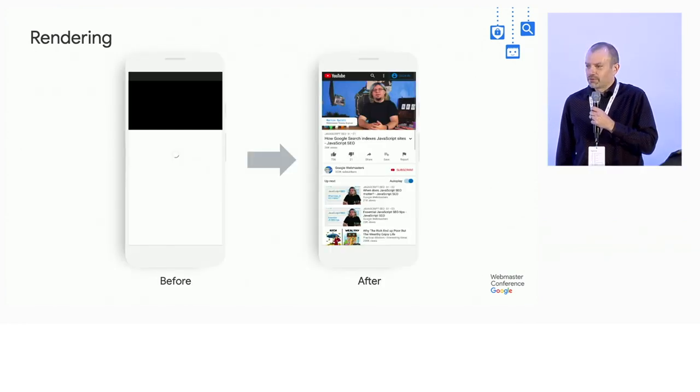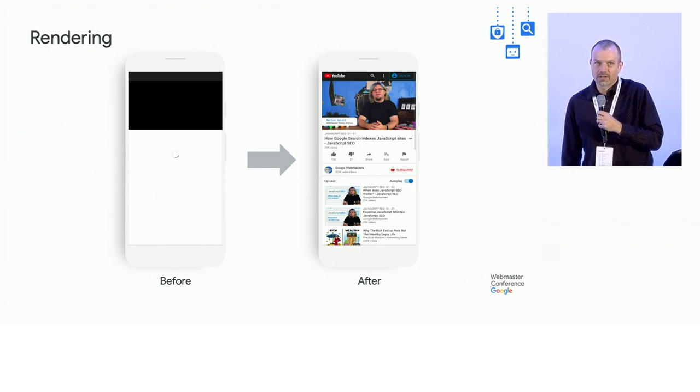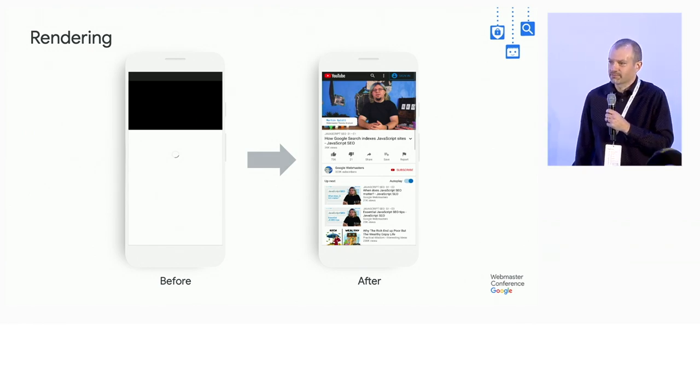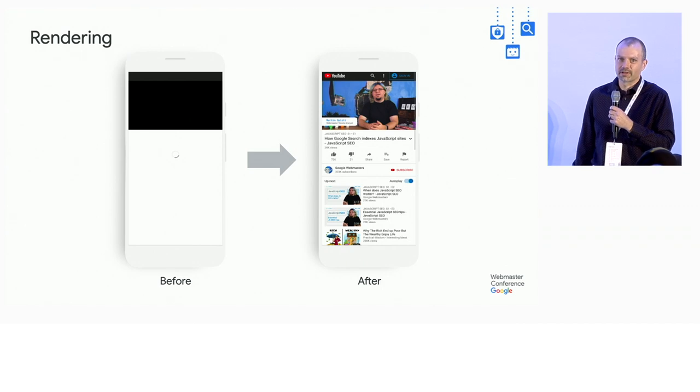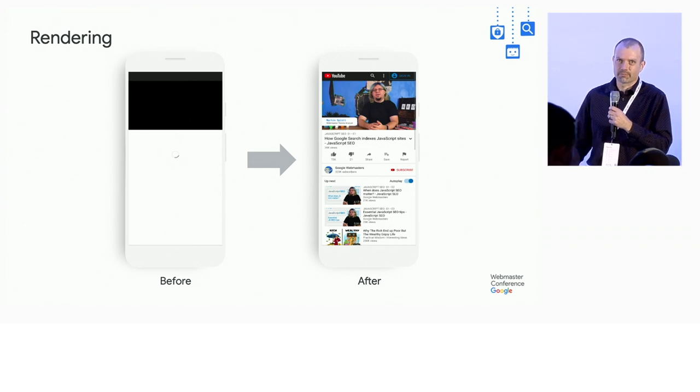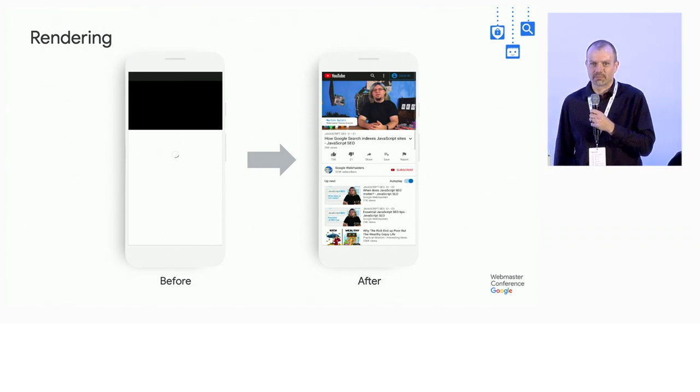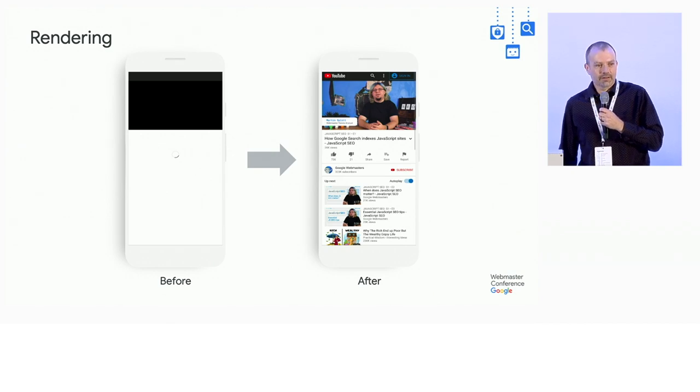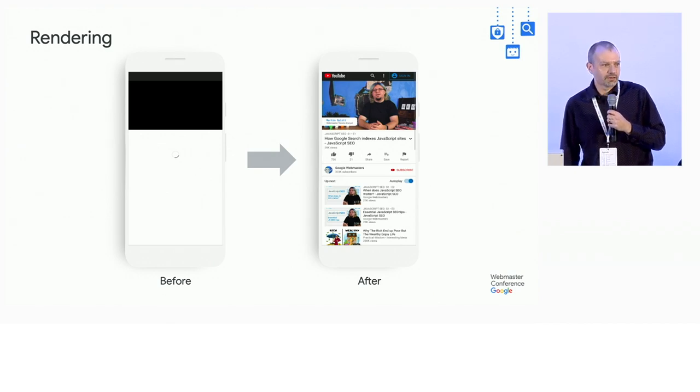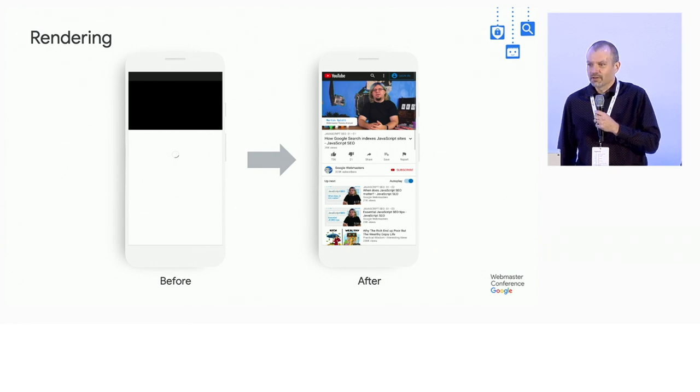Here's a visual example of what that means. On the left, we have YouTube without rendering. We've rendered it a little bit, just to do a layout and get something that we can paint. And then on the right, we've actually run all the JavaScript, done additional fetching, and gotten all the content.